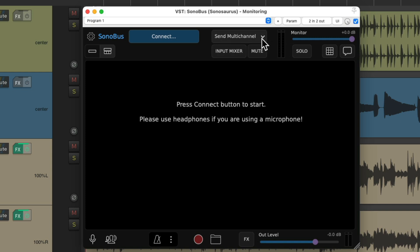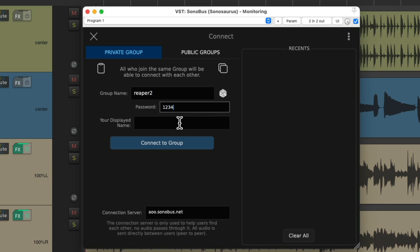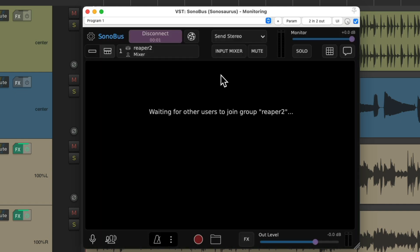We can change what we send from multi-channel to stereo — we only need to send a stereo mix to the client. Then we can choose to connect to send out our mix, and we can choose a public or private group. For this purpose, I'm going to create a private group, give it a name, give it a password, and give a display name for the client to see. I'm the mixer, so I'll call myself the Mixer. We connect to the group, and now it's created and waiting for our client to sign on.